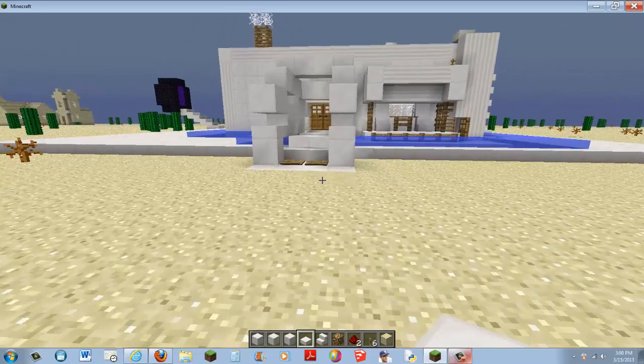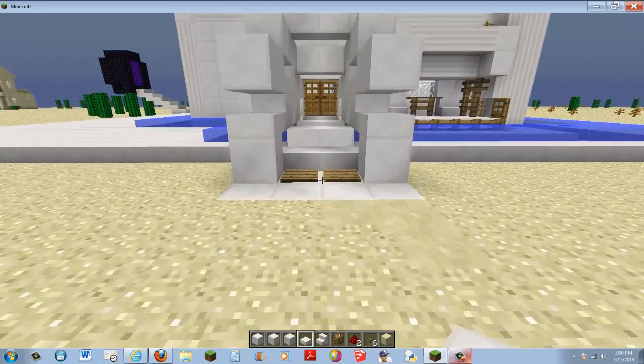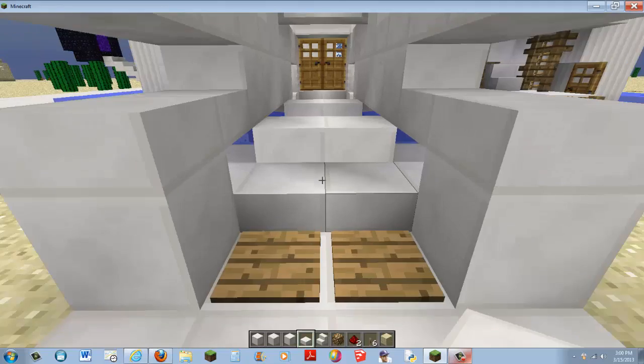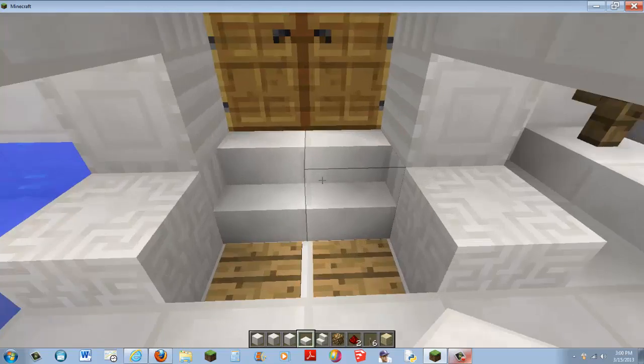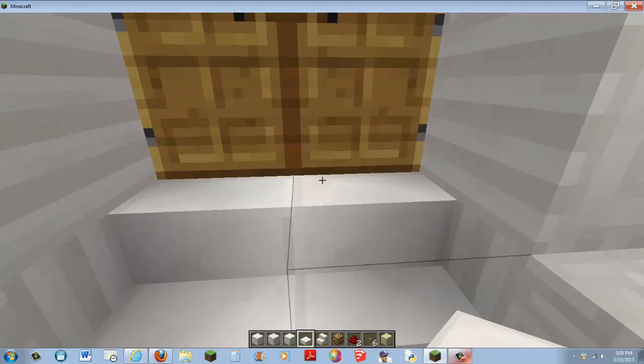So you have this nice little bridge here.